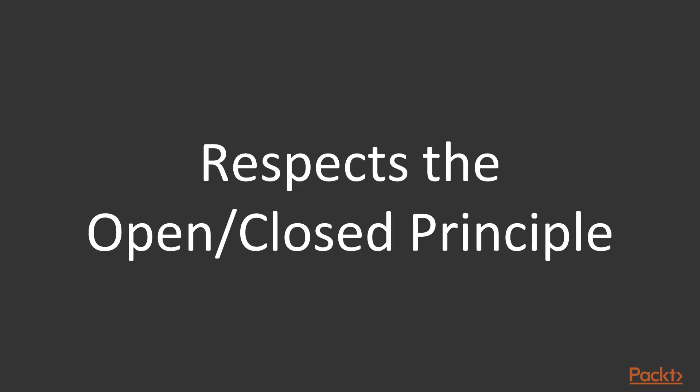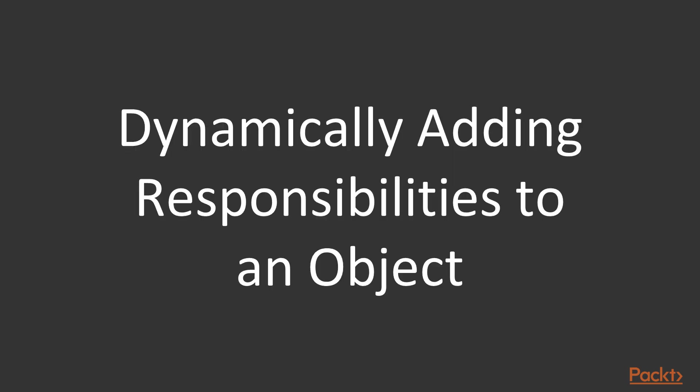The decorator pattern offers an innovative way to extend objects while following the open-closed principle that we studied in the first section. In case you can't remember what it is, the open-closed principle says that a class should be open to extension but closed to further modification. So, if the decorator pattern is to be described in one sentence, that would be it.